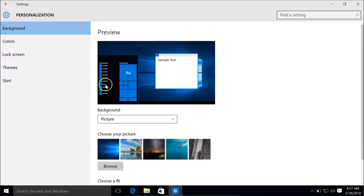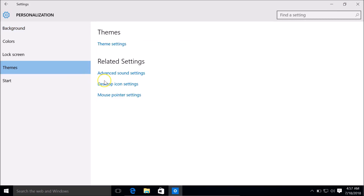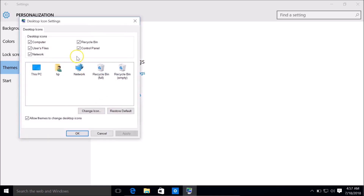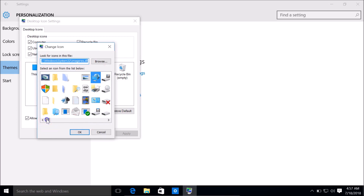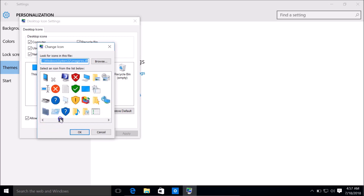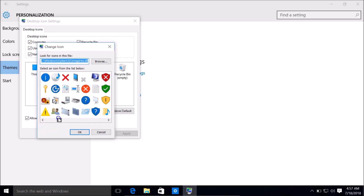Click on Themes and then find Desktop Icon Settings under Related Settings. Click on that, then select Network and click the Change Icon button. Here we have various icons to choose from.